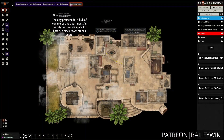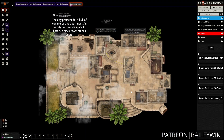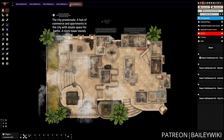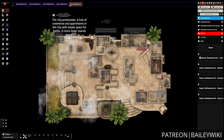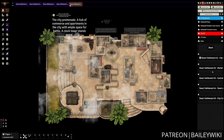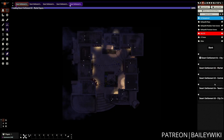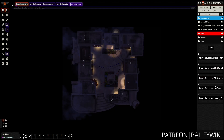For this example we're going to use the desert settlement maps one through five from our latest Bailey Wiki maps premium towns release. All of these are really great for a desert urban setting and they work well together, so they're going to make a great mini map for us.